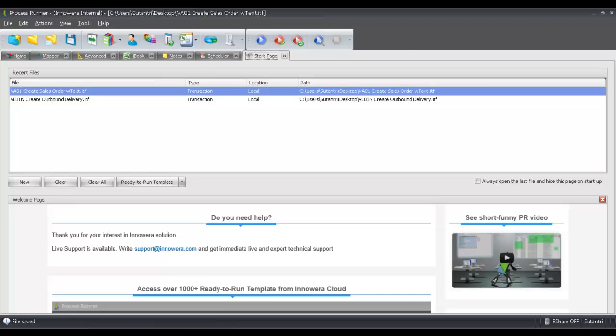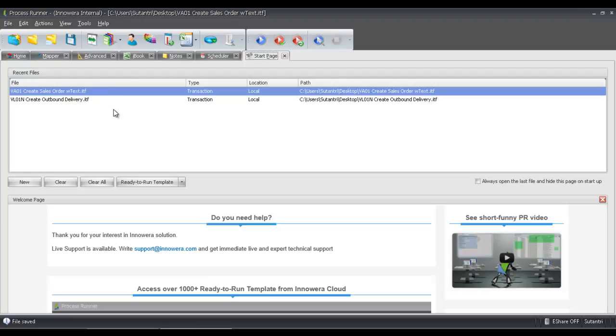Now I'm going to bring up Process Runner. Here I have the two scripts that I want to link together as well as embed in the Excel spreadsheet. I'm going to double-click on this first script here for VA01.